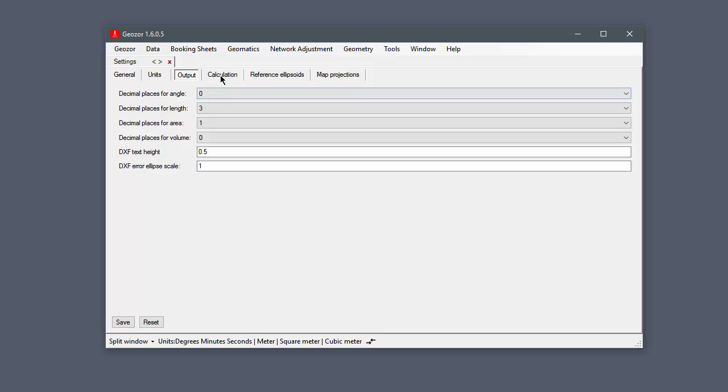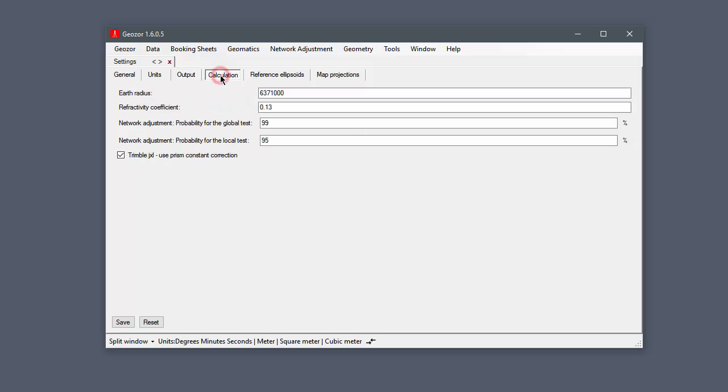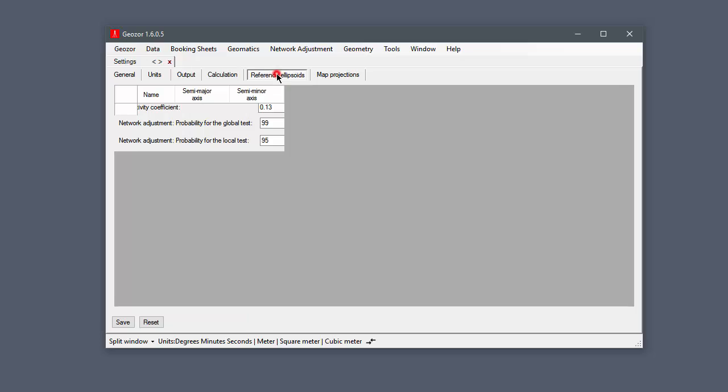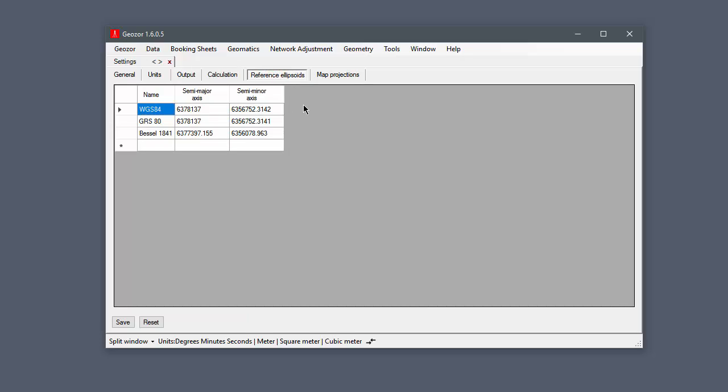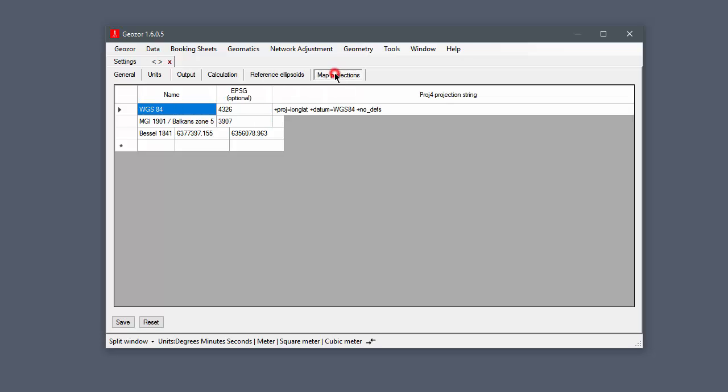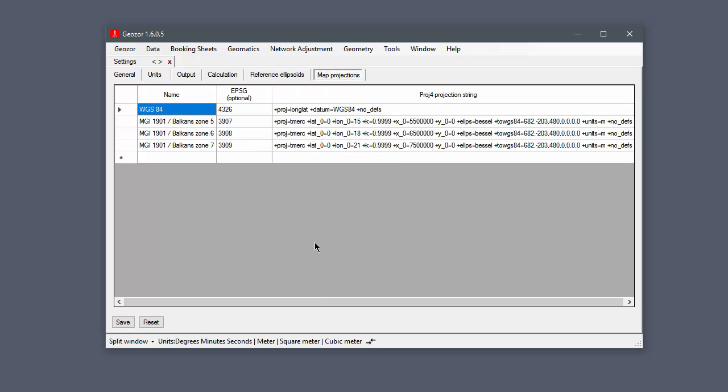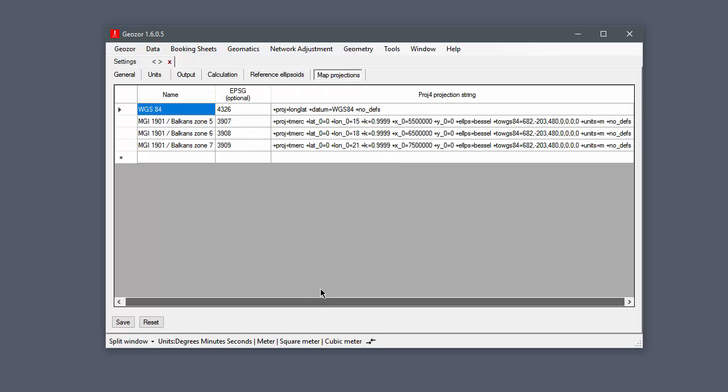In the calculation tab you can set calculation constants. Here you can define new reference ellipsoids or edit existing ones. Map projections can be added using projection strings. If you have no experience with this, contact us and we will help you.